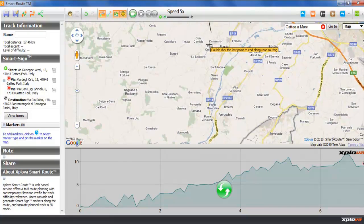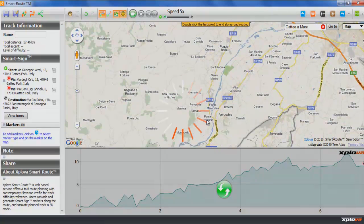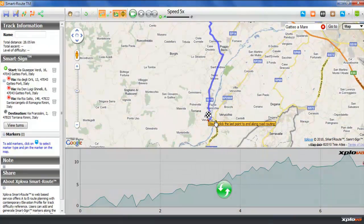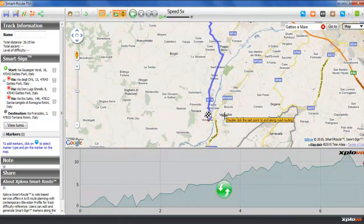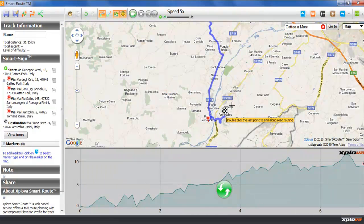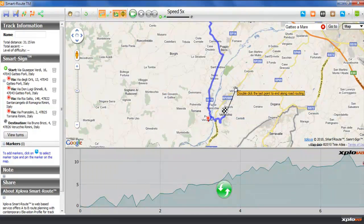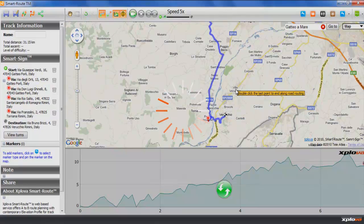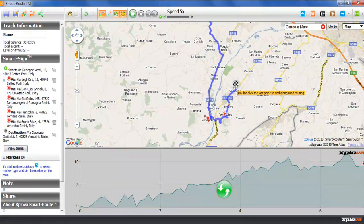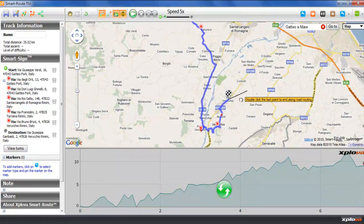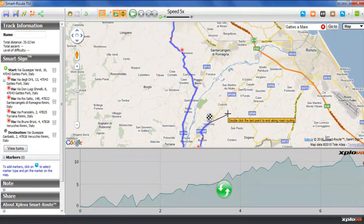X-Tracks maintains information about the track as it is being created. You can see some of these statistics on the left of the map area. For example, the length of the track, total ascent, and difficulty index can be quite useful in picking the track.